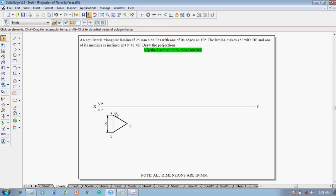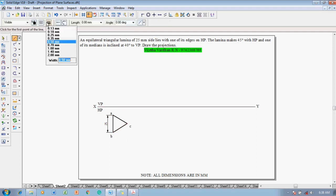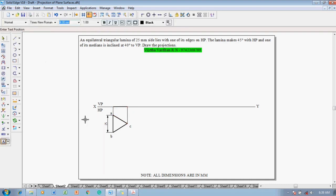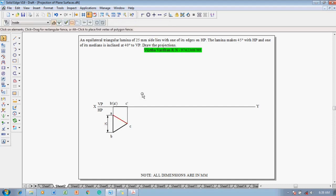All three corners should be projected to the XY line using the align command. Points B, A, and C are projected up to the XY line. Using a thickness of 0.5 mm, complete the front view by joining the two endpoints. Mark this point as B-dash (A-dash in brackets) and this position as C-dash. This completes the front view.